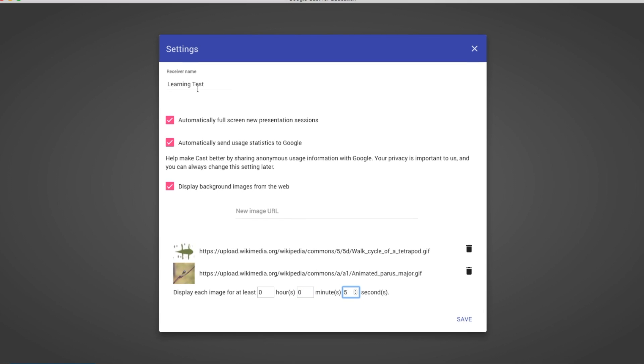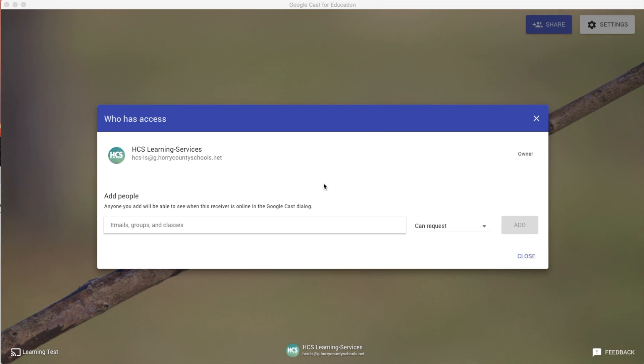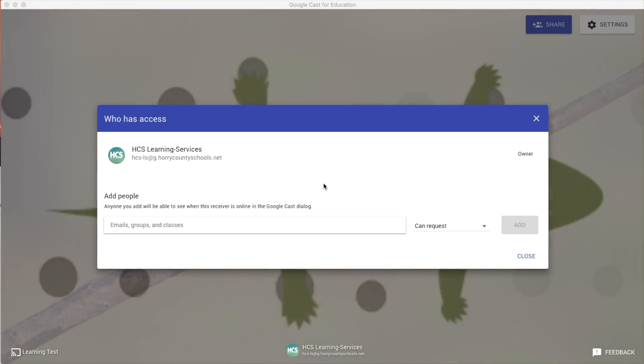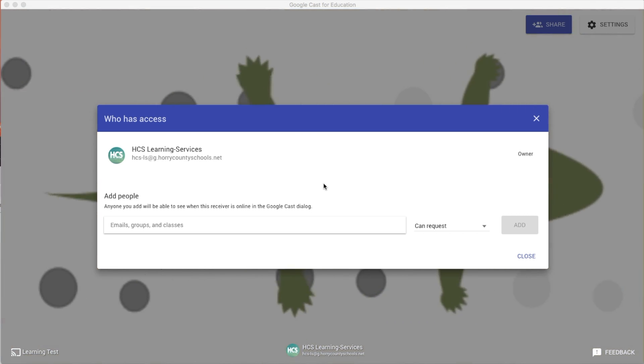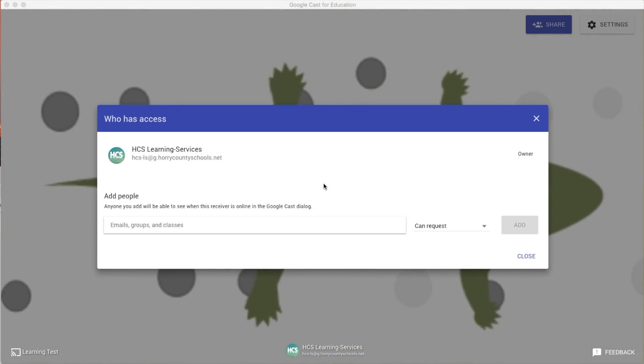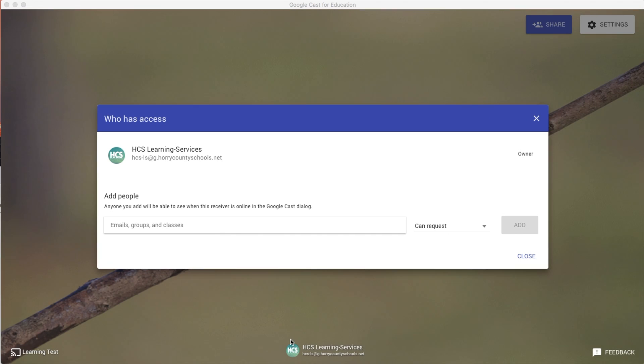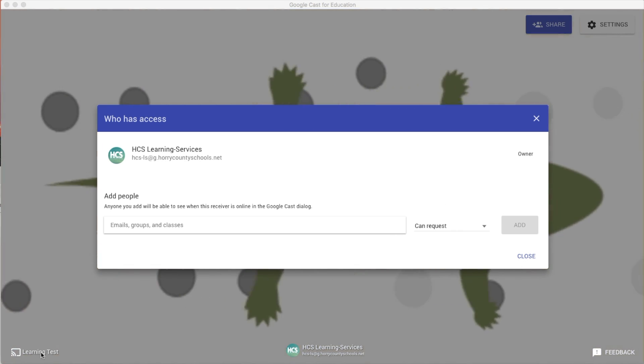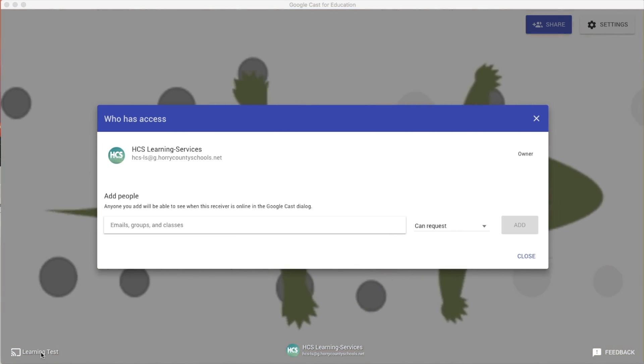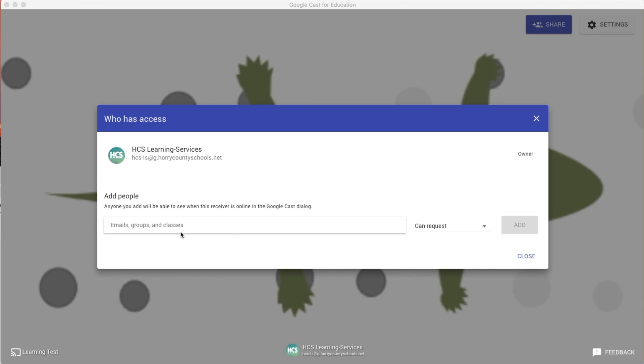So the server name is going to be learning test and the background image is going to be this. So my window has popped up and you can see now that the images in the background have came through and every couple of seconds they're going to cycle back and forth to each other. On the bottom, you can see that this is my Google account that I've activated this with. This is my server name. So I'm going to look for that. And now we get to share that.